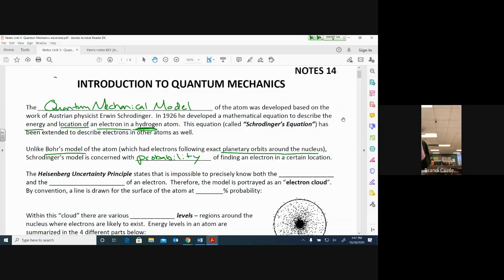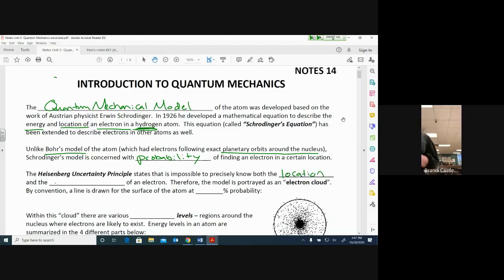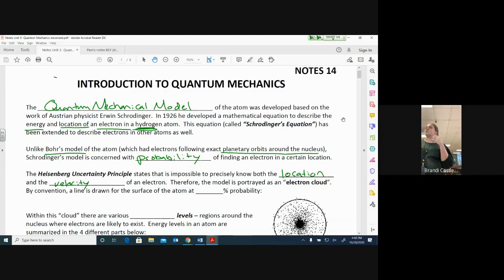In reality, electrons are all moving very, very rapidly in the same energy levels, but so fast that it's really hard to detect them. We had to develop new mathematical equations to find where they were, so we could later discover how they bond. The Heisenberg uncertainty principle states that it is impossible to precisely know both the location and the velocity of an electron at the same time. The model is portrayed as an electron cloud because it's very hard to determine their exact location if you're also trying to determine their speed.